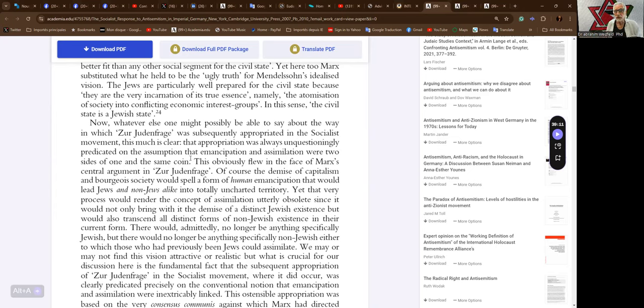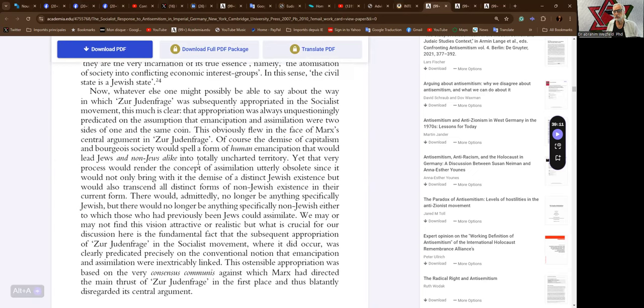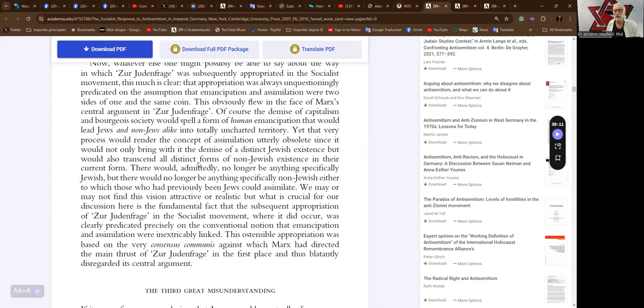This obviously flew in the face of Marx's central argument in Zur Judenfrage. Of course, the demise of capitalism and bourgeois society would spell a form of human emancipation that would lead Jews and non-Jews alike into totally uncharted territory. Yet, that very process would render the concept of assimilation utterly obsolete, since it would not only bring with it the demise of a distinct Jewish existence, but would also transcend all distinct forms of non-Jewish existence in their current form.